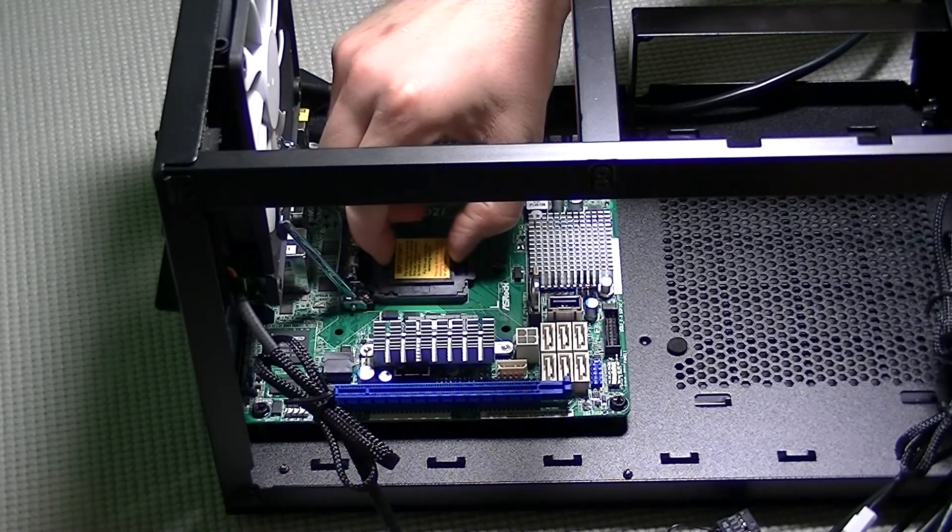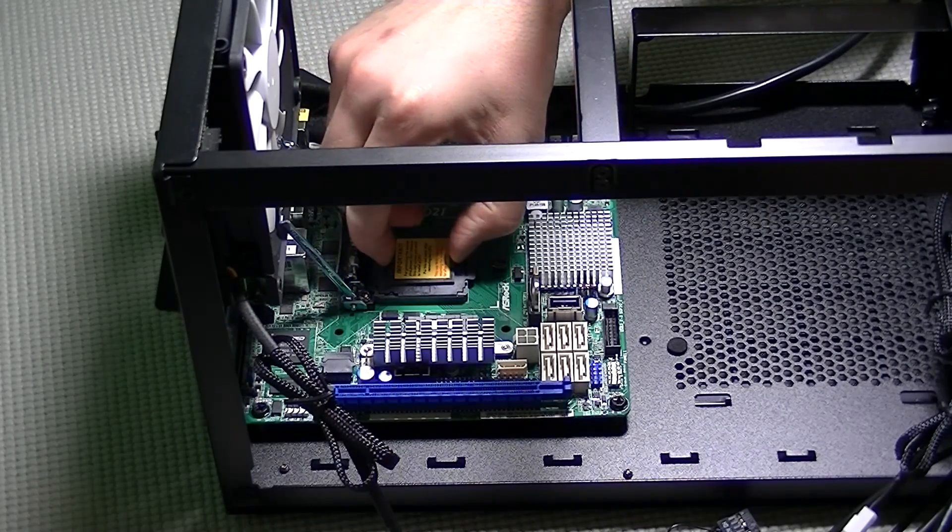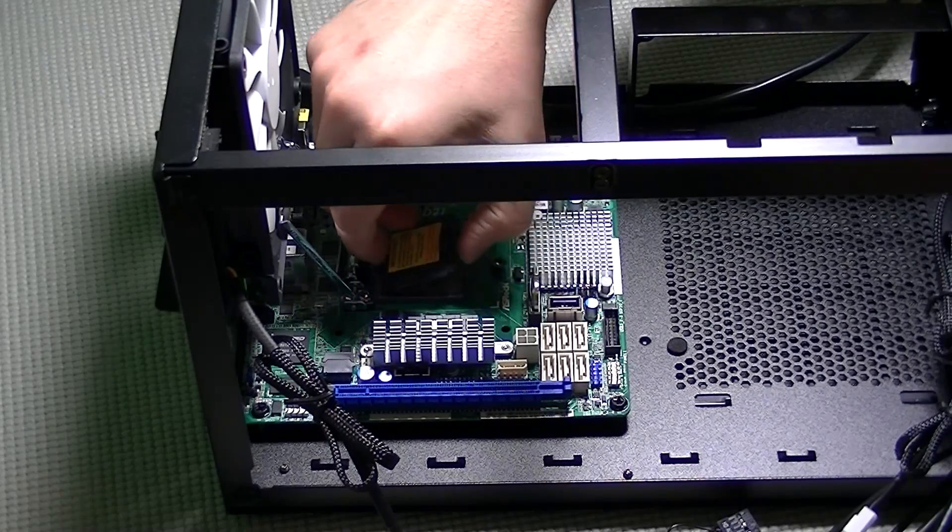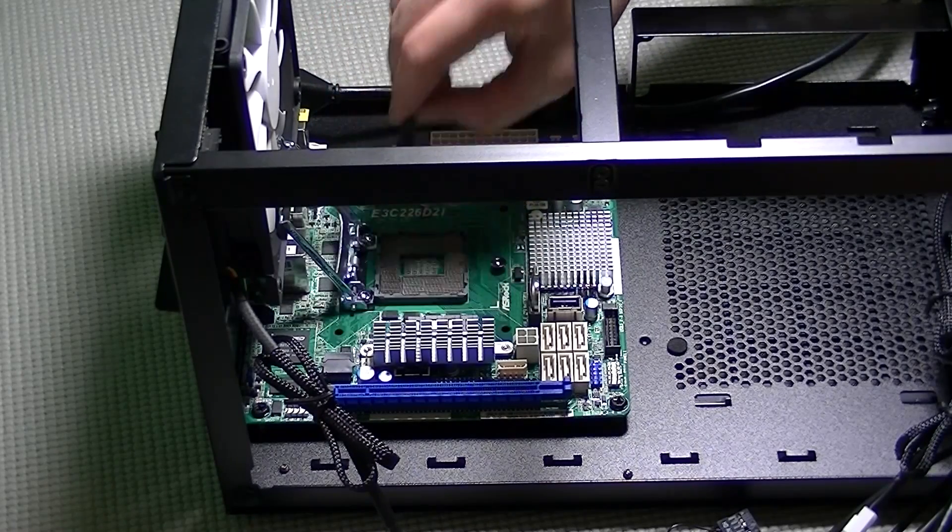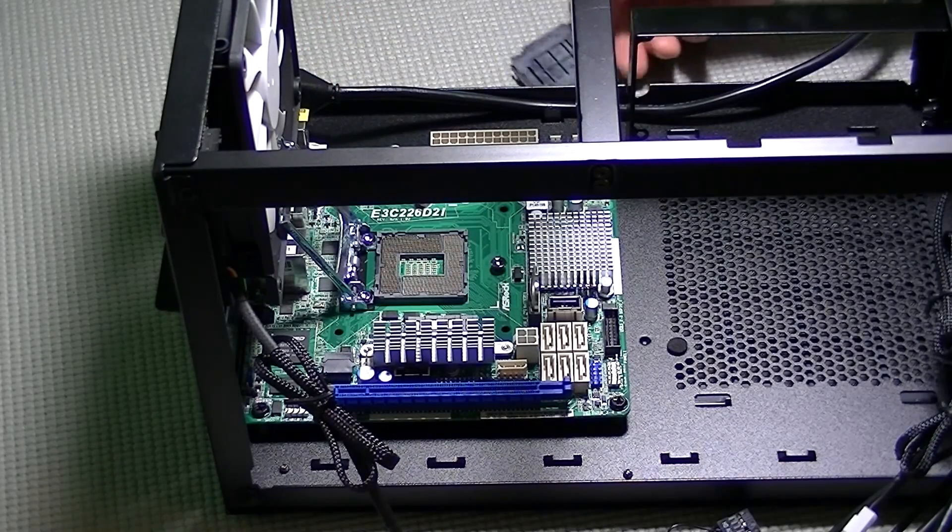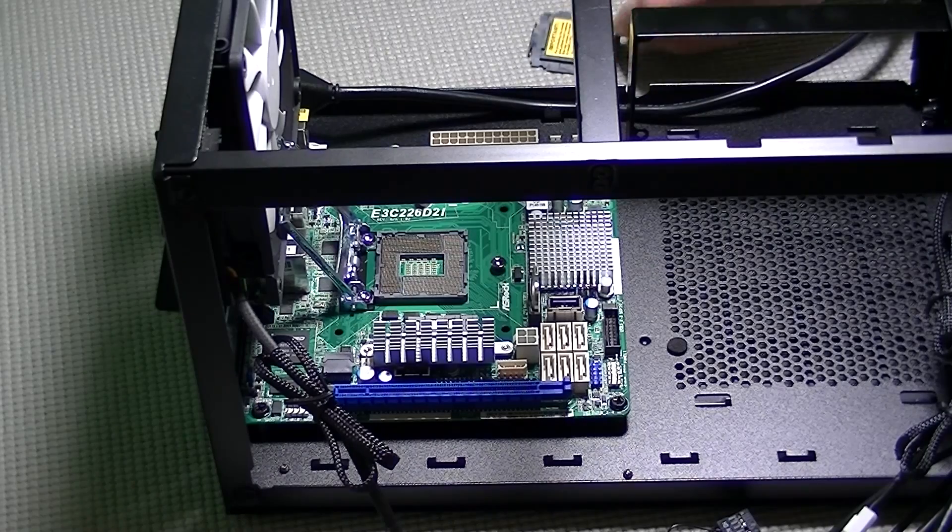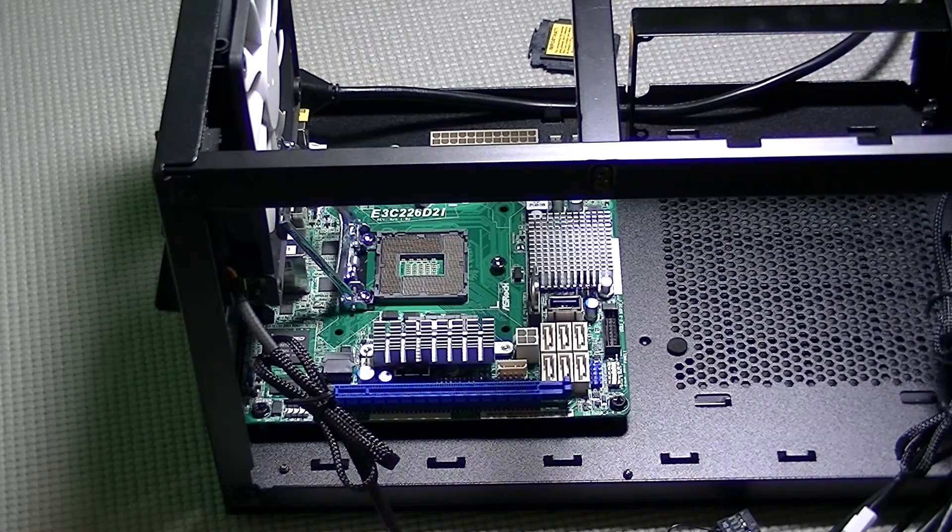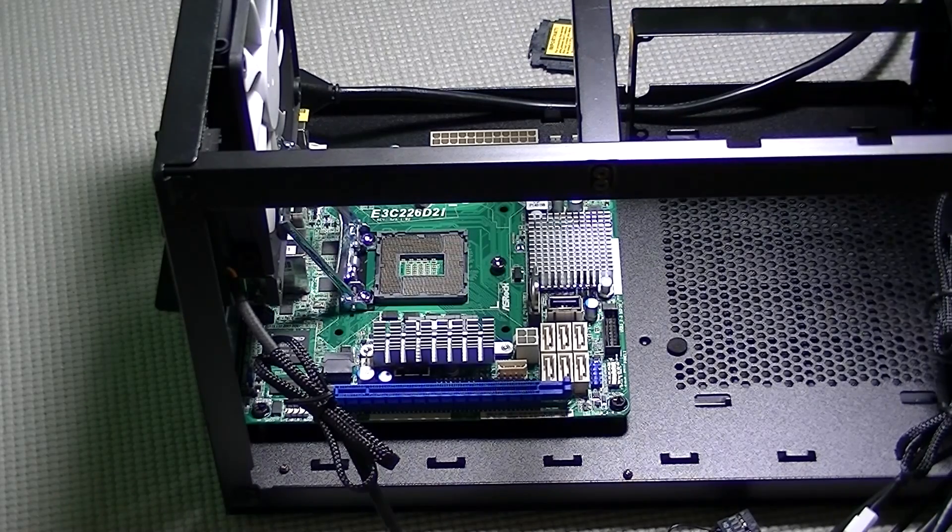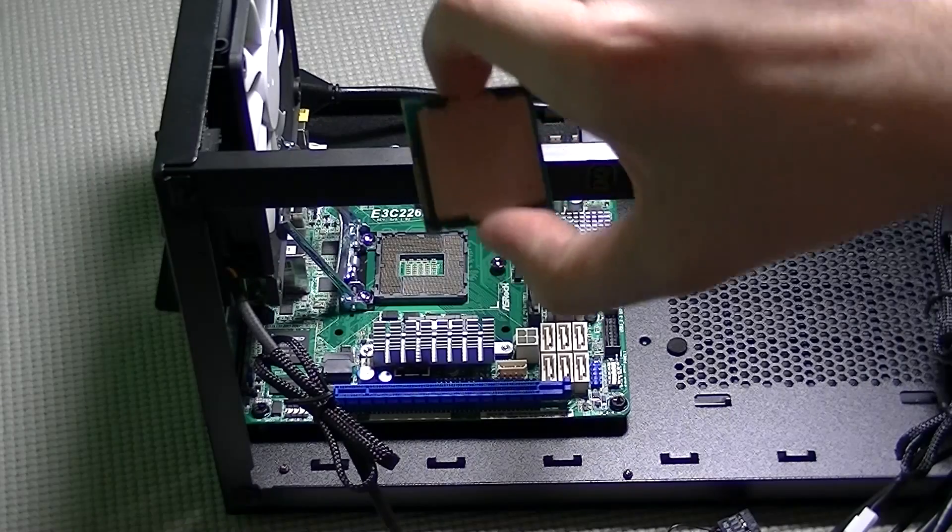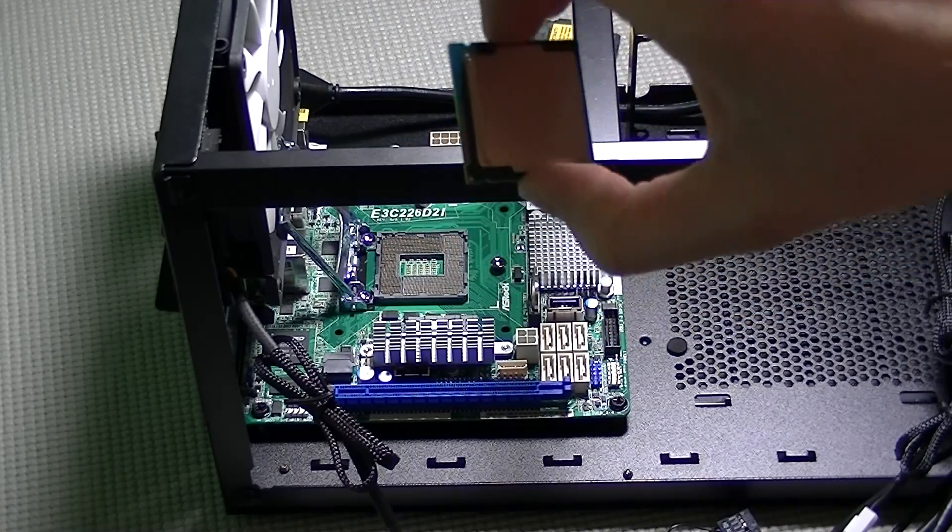To do that all we need to do is release the retention bracket. All you have to do is press down and pull out on the locking arm that holds the bracket in place and then easily pull out the plastic piece.